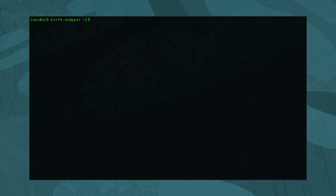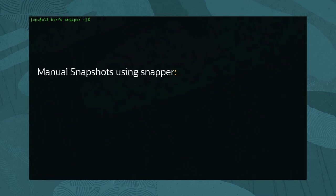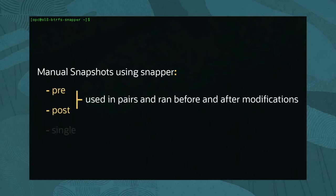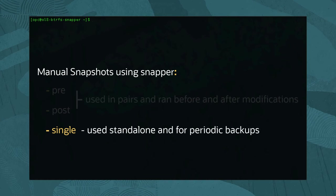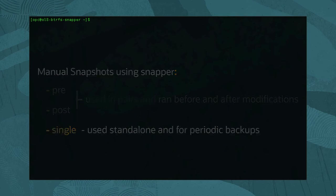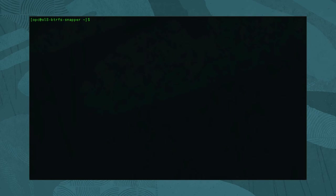Besides the automatic snapshots, Snapper also allows manual snapshots. When using the manual snapshots, the Snapper utility can create three types of snapshots: the pre, the post, and the single. The pre and post should be done in pairs and run before and after modifications to a subvolume state. The single snapshot records a subvolume state but is not associated with any other snapshots. As a quick practice, create a single snapshot by running: sudo snapper -c dir1 create --description "test single".